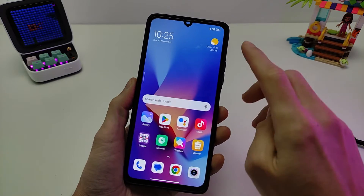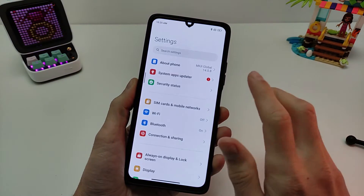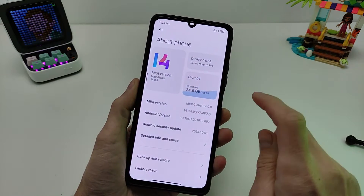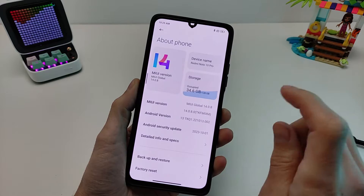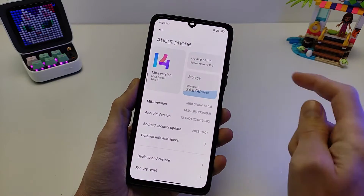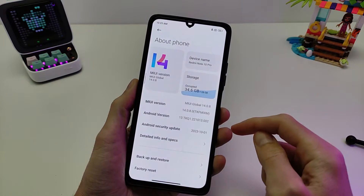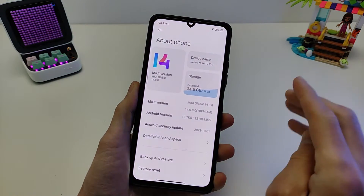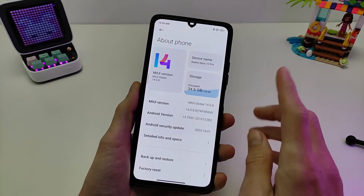Hi guys! In this video I will show how to install new features for smartphones Xiaomi Redmi and Poco — features from the new operating system HyperOS. Install without root for MIUI 14 Android. I'll show the example for smartphone Redmi Note 10 Pro.